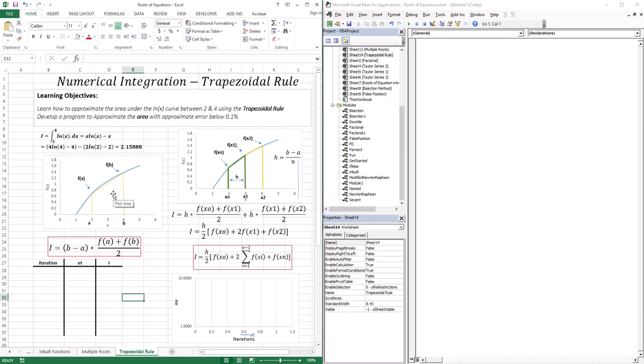You can see the approximation is not too bad. The white space above this yellow line is the area that we left out — our error. So the question is, how can we make this more accurate? We can make more trapezoids, or much like with Taylor's series where we add higher-order terms, we can use a higher-order polynomial to make the approximation more accurate. That's going to be the topic for the next lesson.